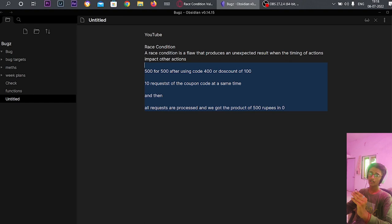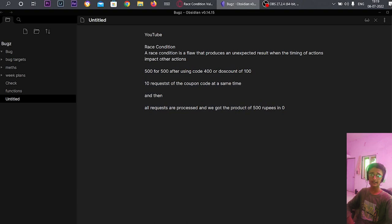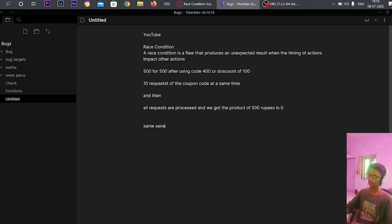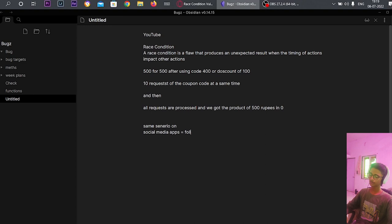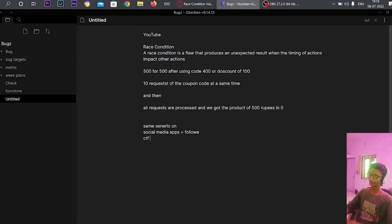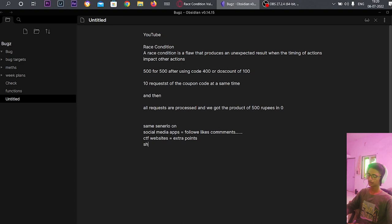Race condition is a flaw that produces an unexpected result when the timing of actions impacts other actions. You can apply this same scenario to social media apps for getting followers, CTF apps for extra points, or shopping websites. There are a lot of examples — likes, comments, and various things on shopping or social media platforms.